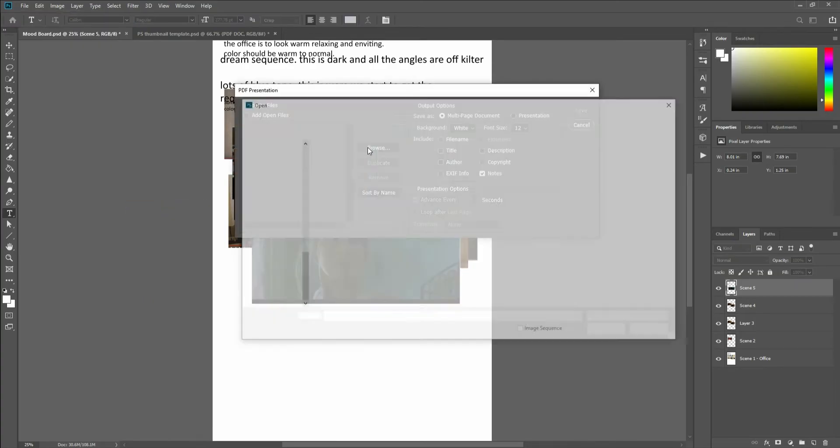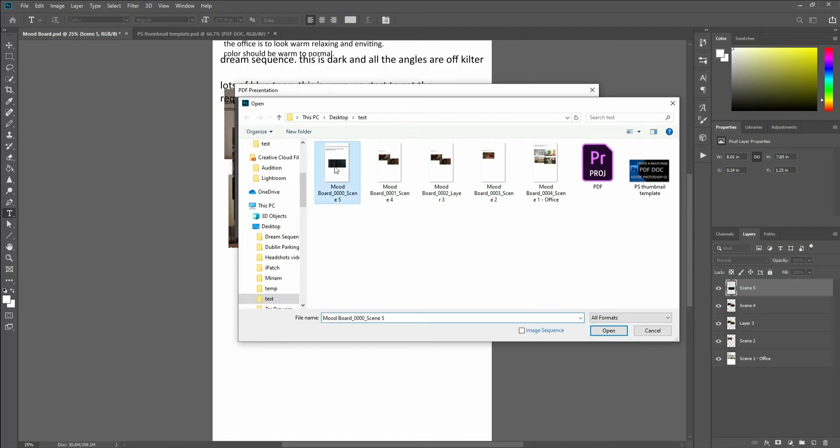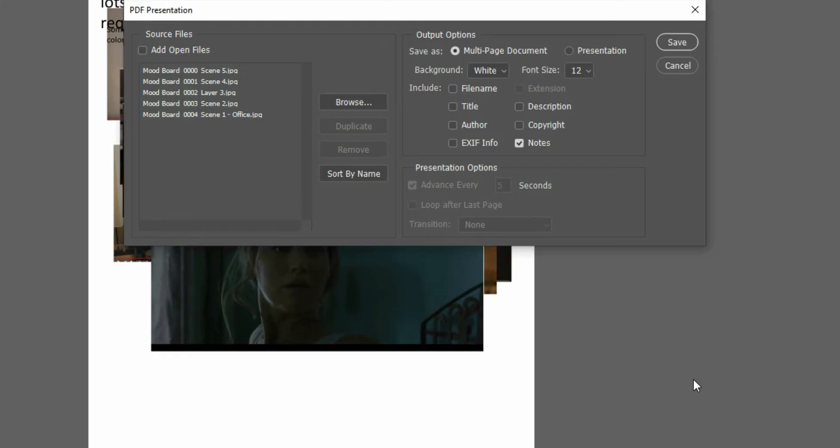I'm going to browse here and I'm going to select all of those images and open. Now notice here what it did here is the order that it put them in. It put them in scene 5 at the top and scene 1 at the bottom just like it is in my layers palette.